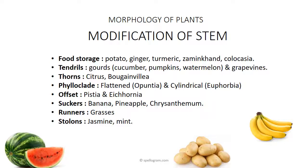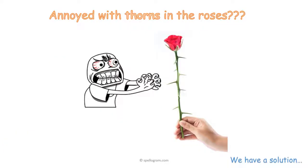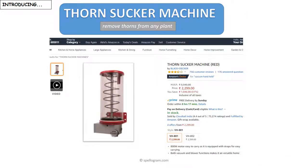So before we move into the trick, let me ask you some questions. Have you ever been annoyed with thorns in the roses? Of course, everybody is annoyed because it's hard to hold because the rose has a lot of thorns in its stem. So here we are going to present a solution to this — that is the thorn sucker machine. This is a machine that will help you suck out the thorns from any plant stem. Of course, this is an imaginary machine and we are going to use it to remember the modification of stem.